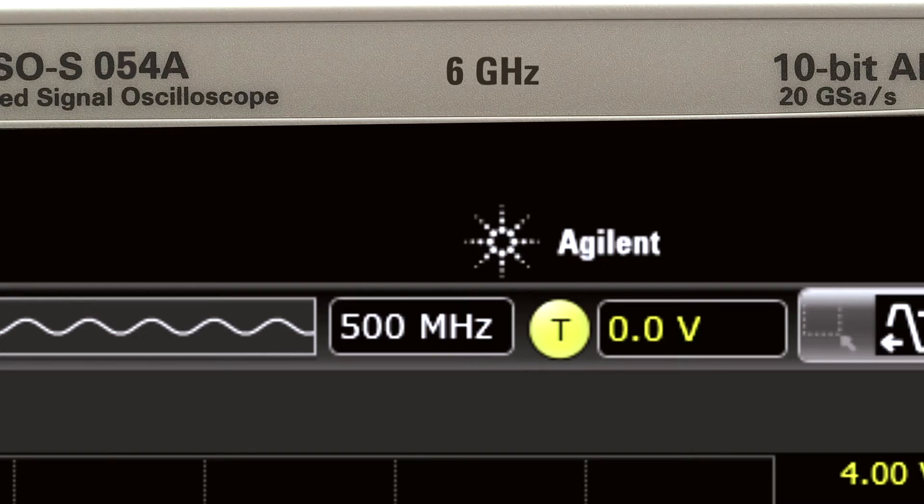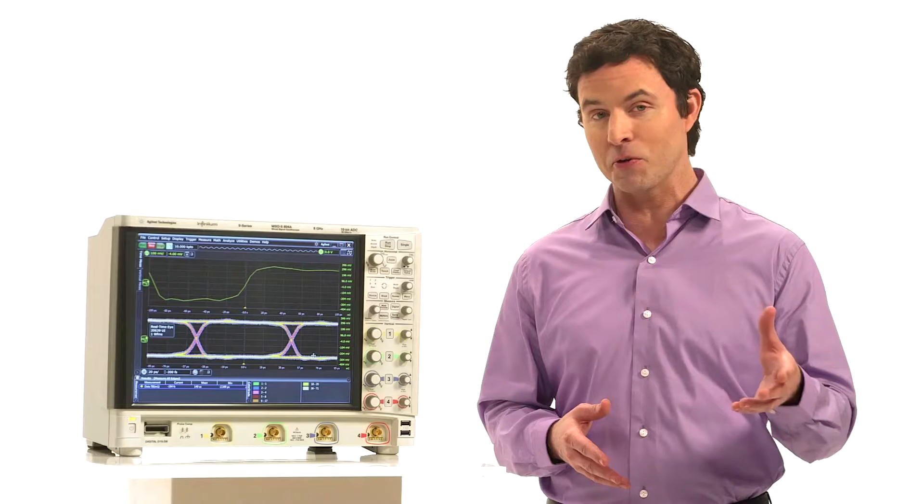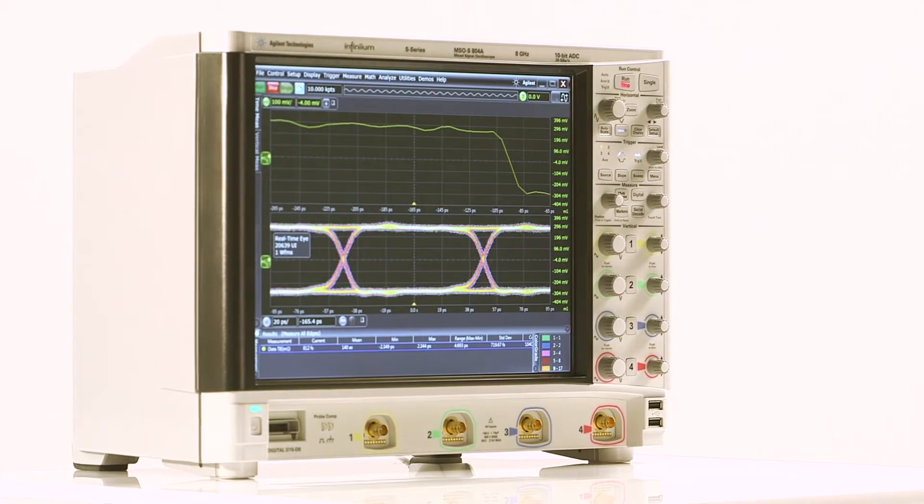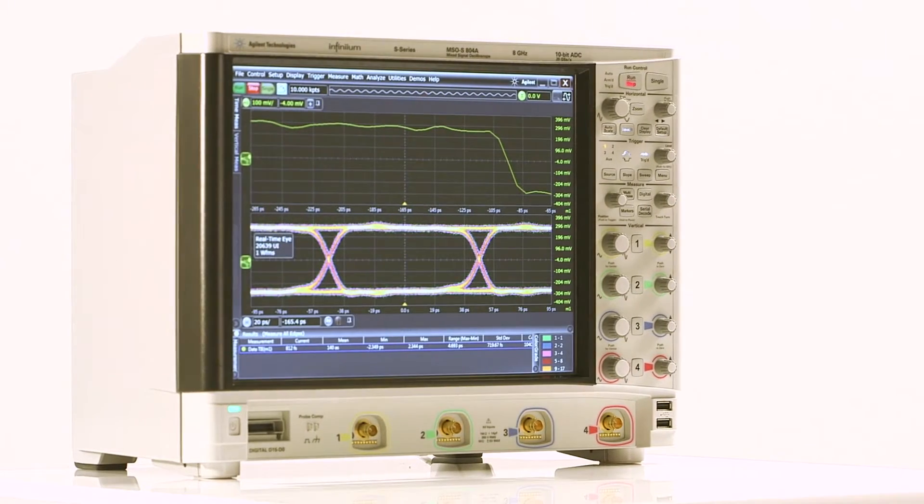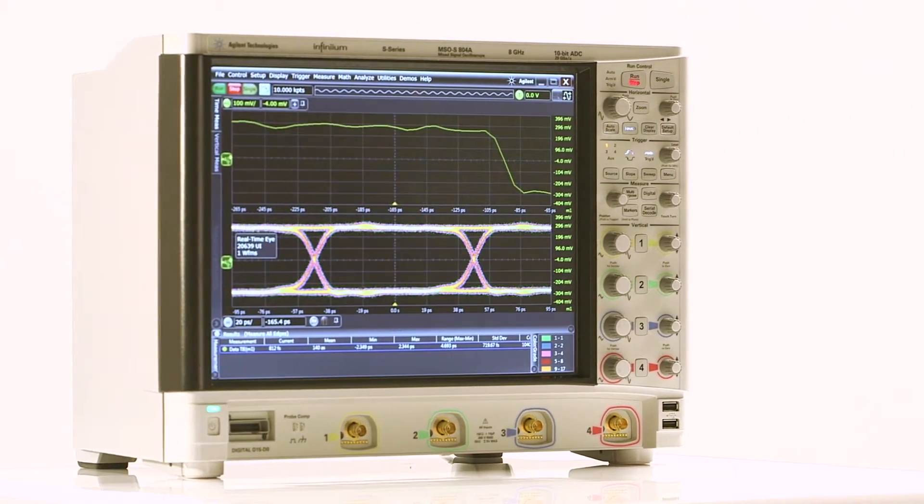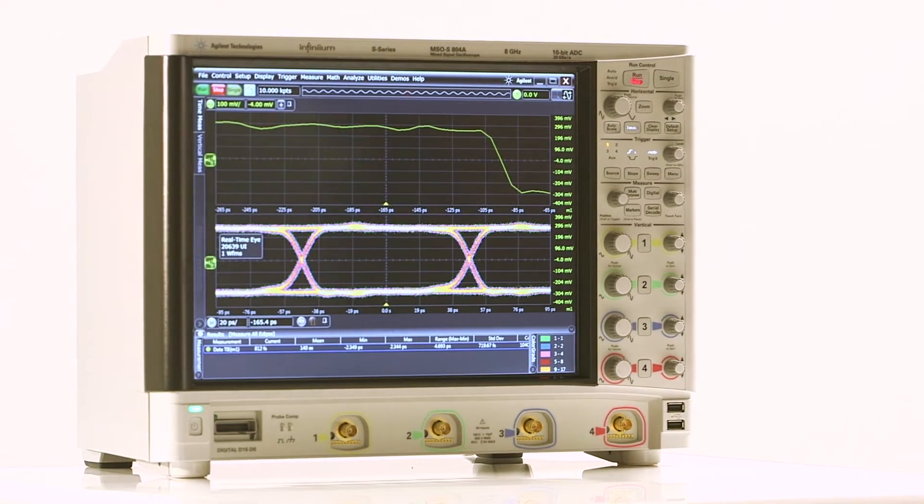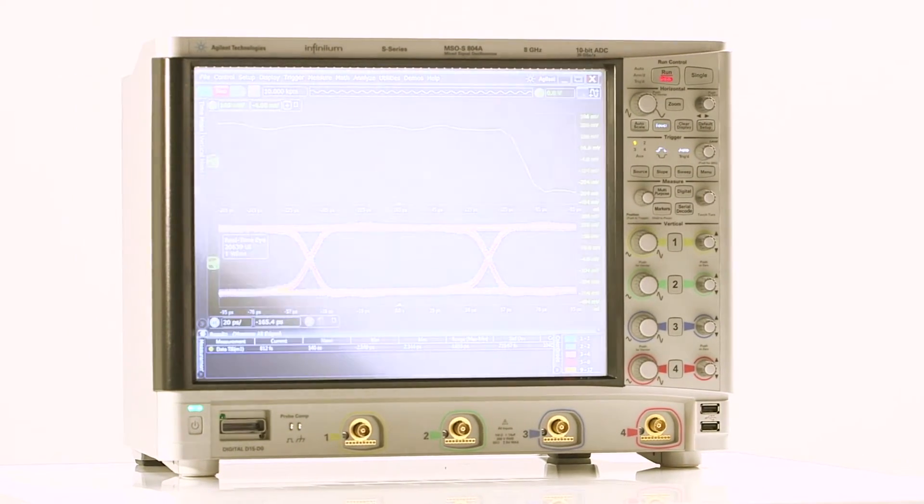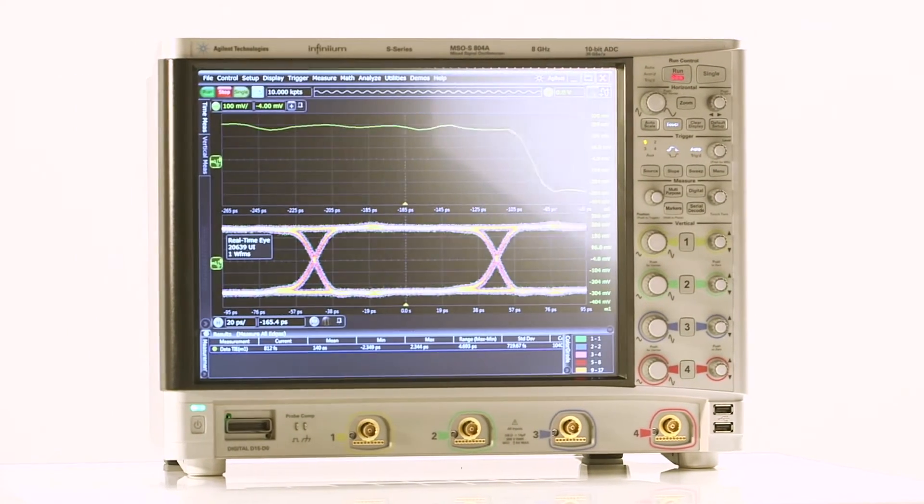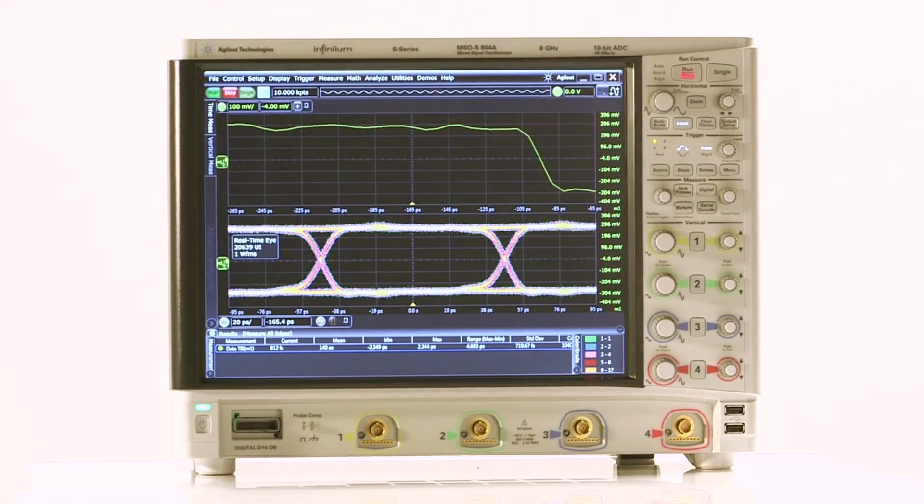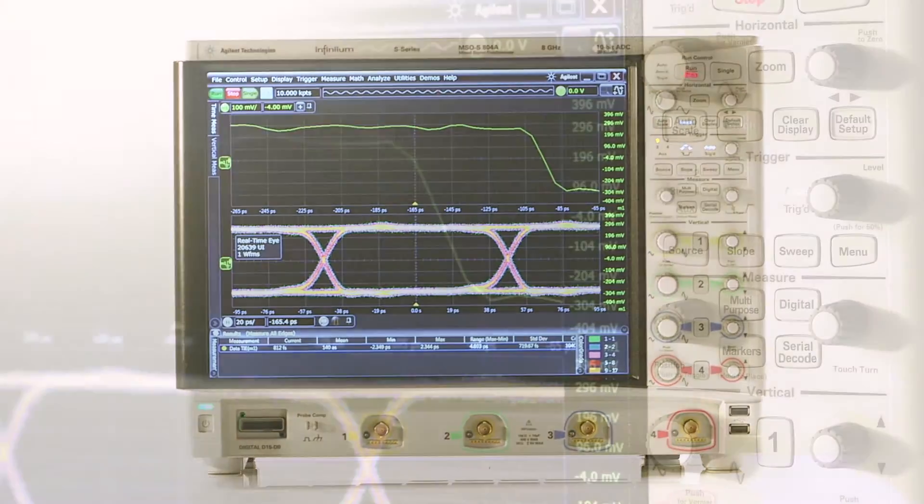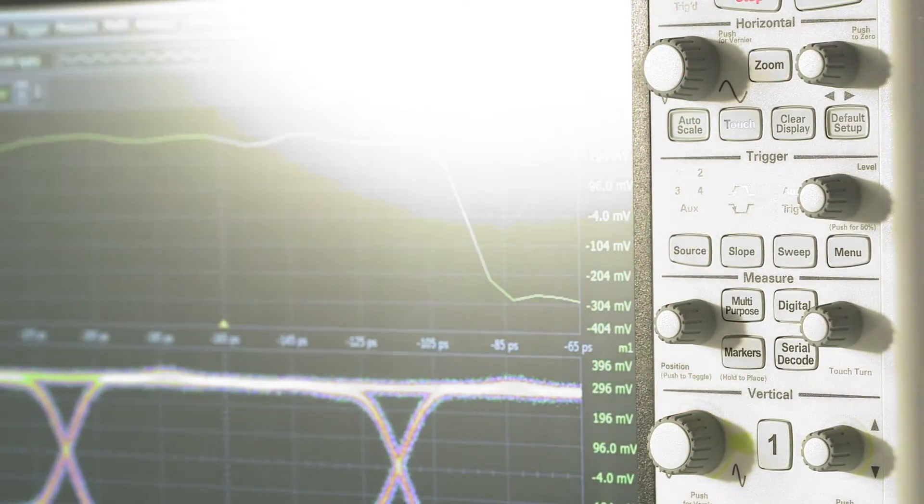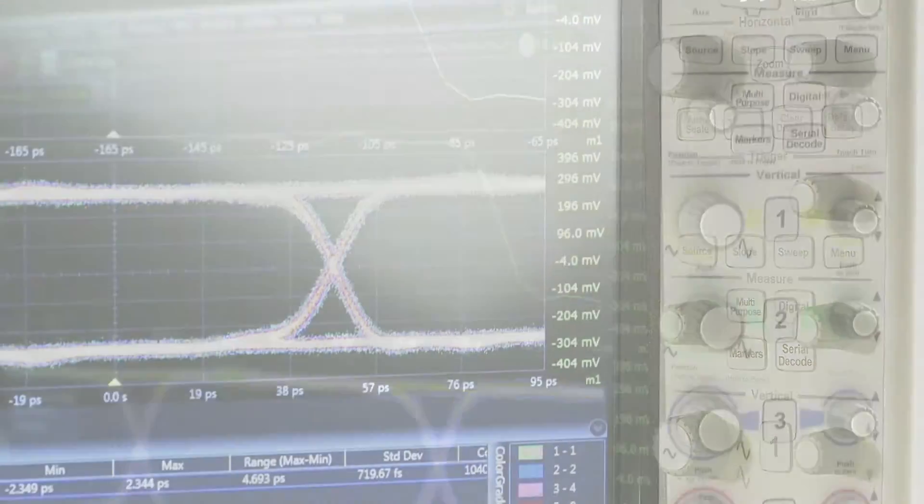All models also come with 50 megapoints of memory standard, double what other scopes on the market offer. And while traditional scopes have time-based accuracy that measures in parts per million, S-Series has a time scale accuracy of 75 parts per billion.